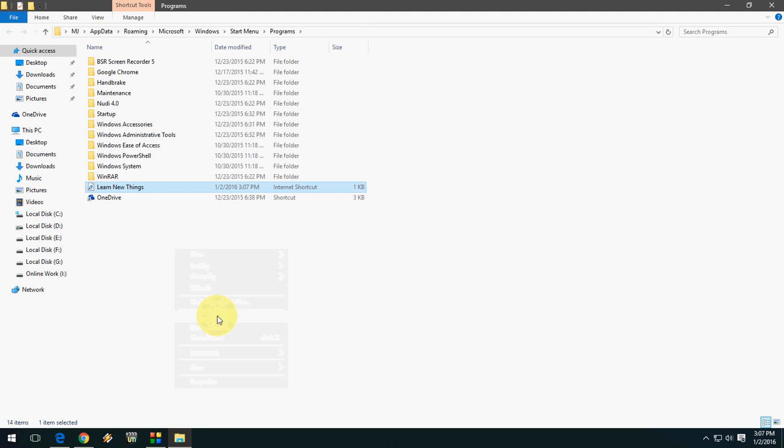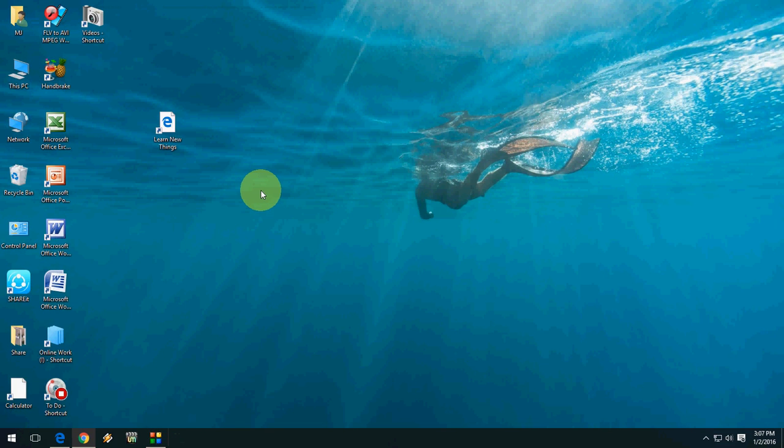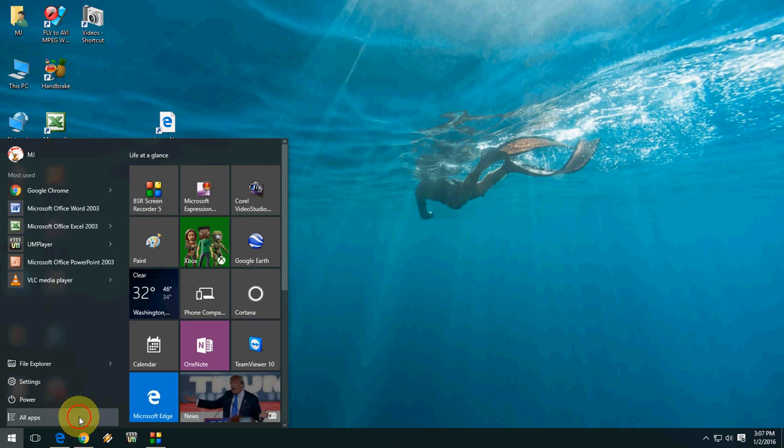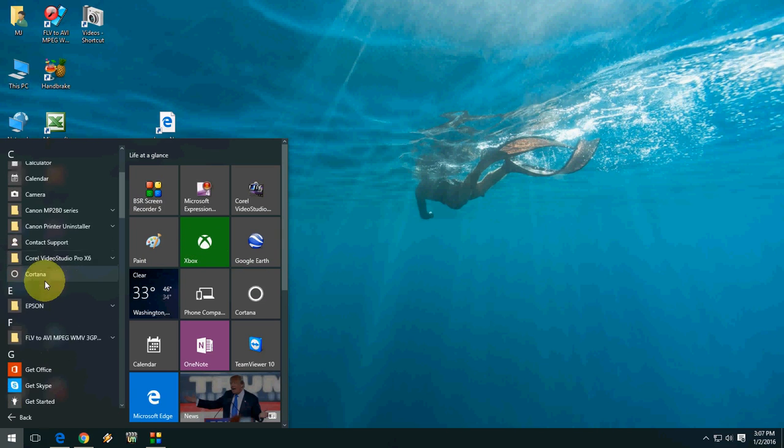...paste this link. And now close this and go to Start menu and click All Apps. And I think it's starting with L, so here is the website.